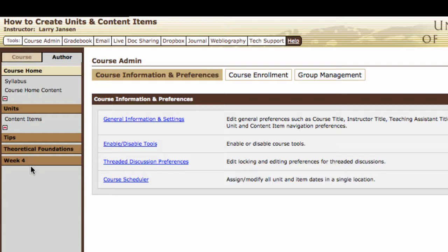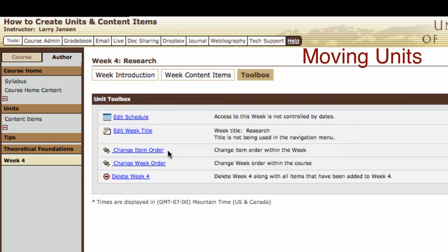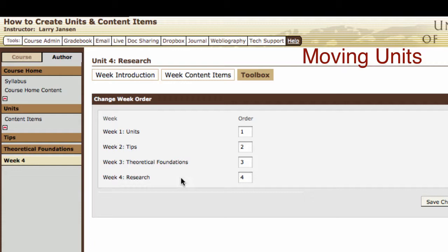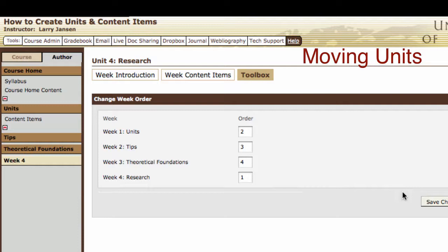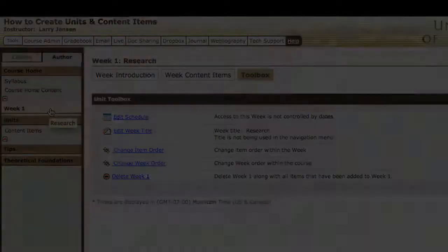Now let's say I don't want it there — I want it to be the first unit in the course. Select the unit, then its toolbox, and then change week order. Select change week order, and we want Week 4 to be first, so we change that to 1 and then adjust the remaining units to the correct sequence. Click save changes, and note Week 4 then becomes Week 1 because it's now the first unit.